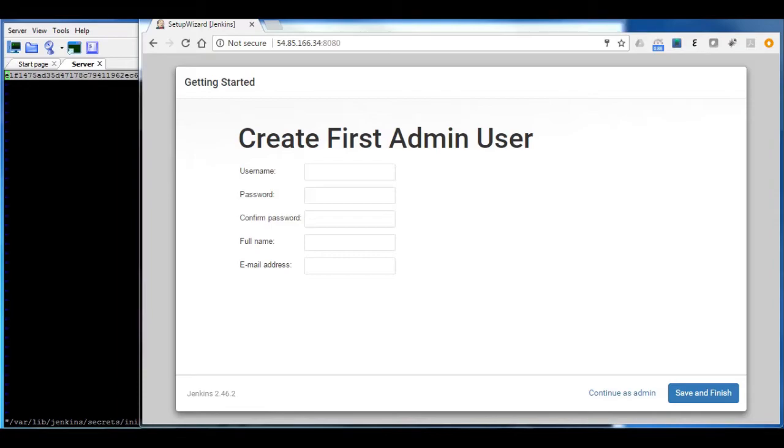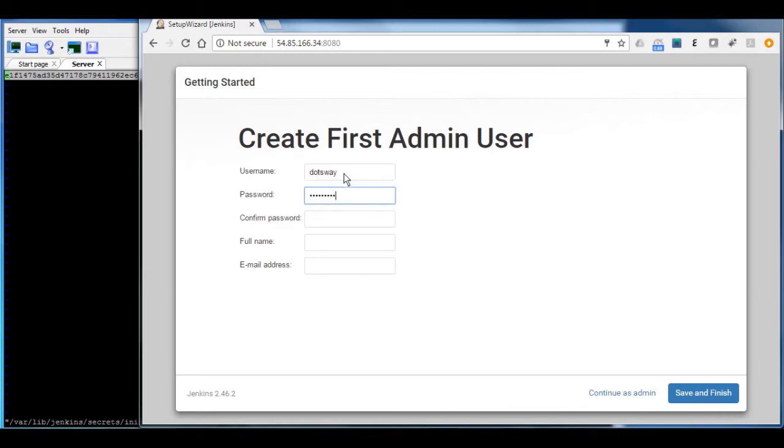So we're going to start by adding our first username which we're going to use for administration purposes. So I'm going to use dotsway. I'm going to put my passwords.